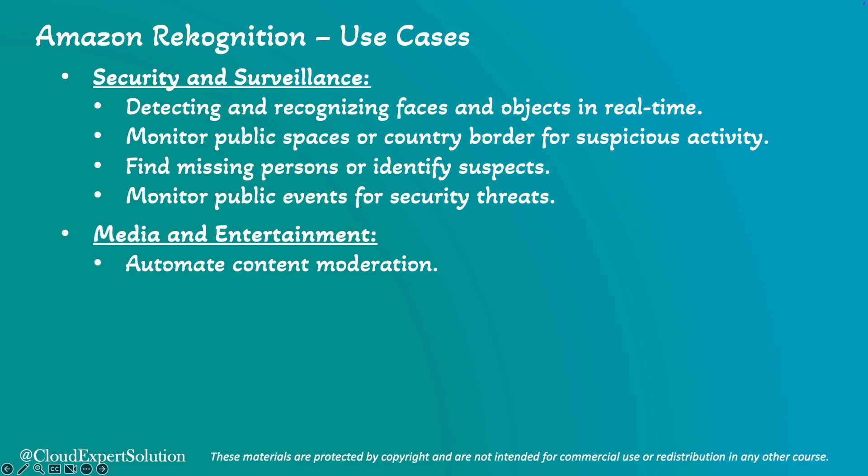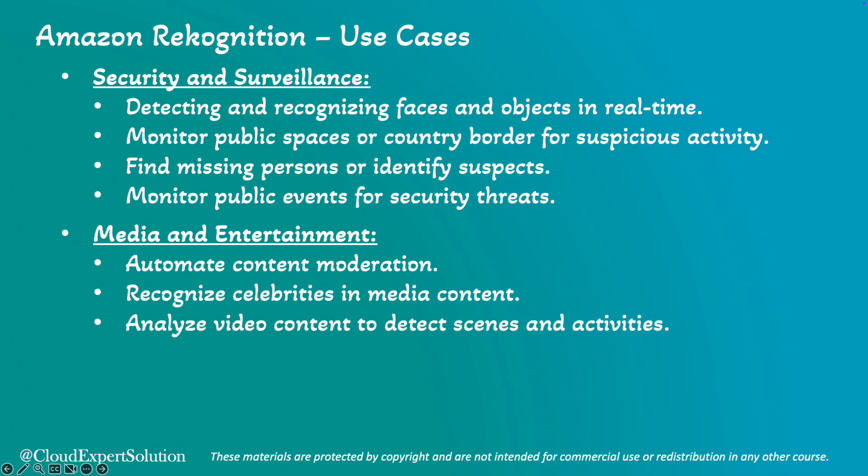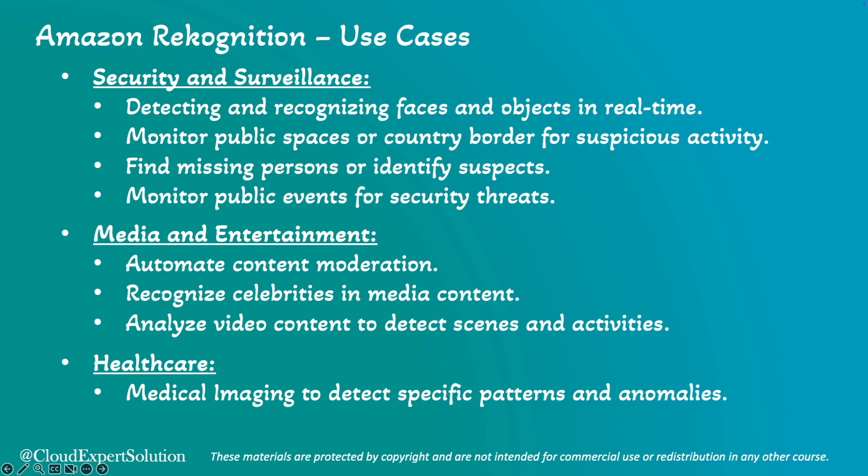In terms of media and entertainment use cases, it can automate content moderation to filter out any inappropriate content, recognize celebrities in media content for indexing and search purposes, and analyze video content to detect scenes and activities. In terms of healthcare, it can assist in medical imaging by detecting and analyzing specific patterns and anomalies in medical studies, and use facial analysis for patient monitoring and emotion detection.